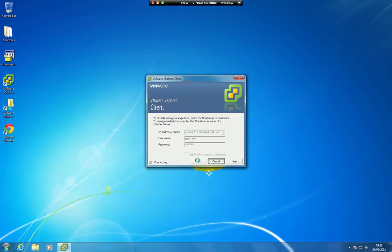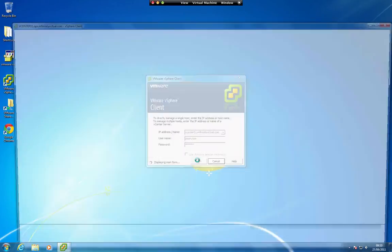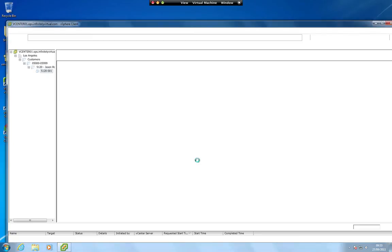If you receive a certificate warning, put a check mark in the 'Install this certificate and do not display any security warnings' option and click on Ignore.